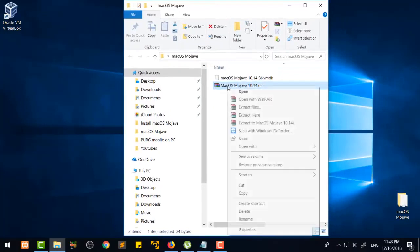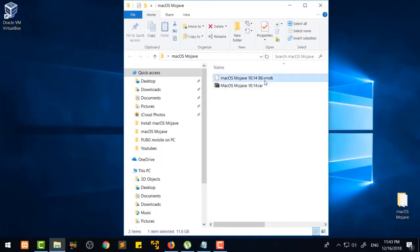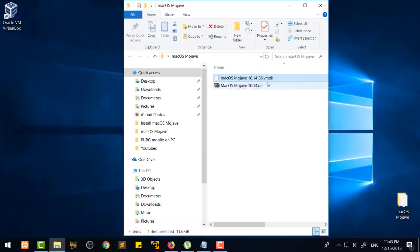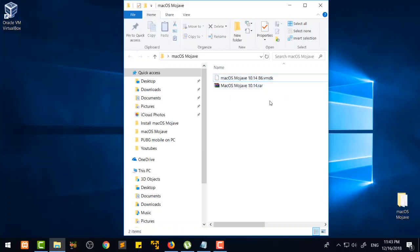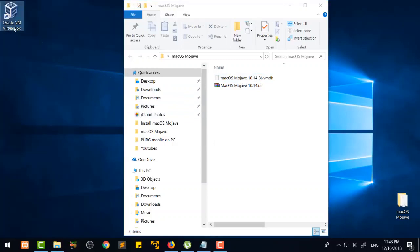Then you are going to come to the file which you have already downloaded, right-click on it, and just select 'Extract Here.' You will then get the file which is like Mac OS Mojave 10.14 b6 dot VMDK file. After that you are going to open VirtualBox.